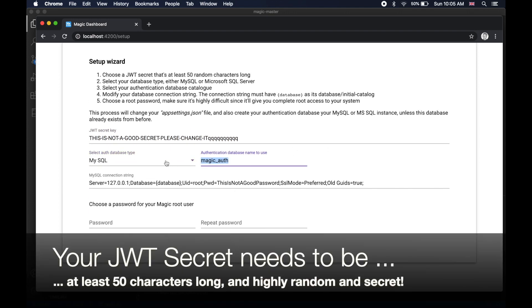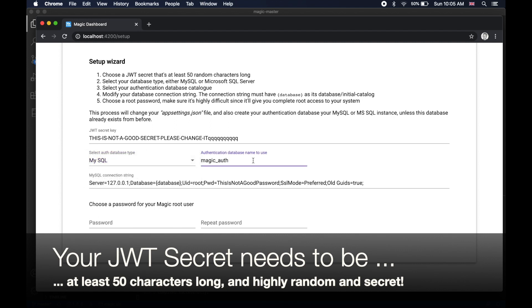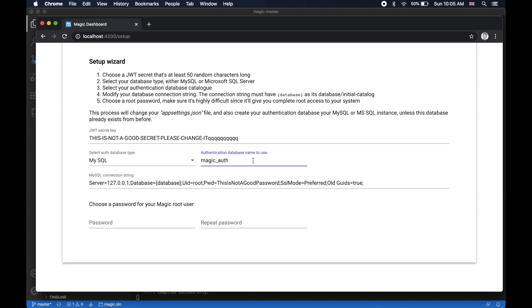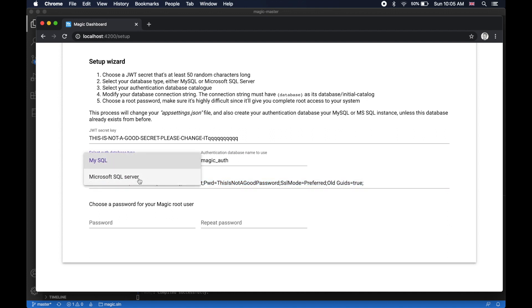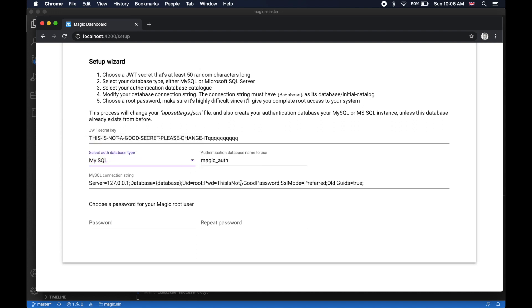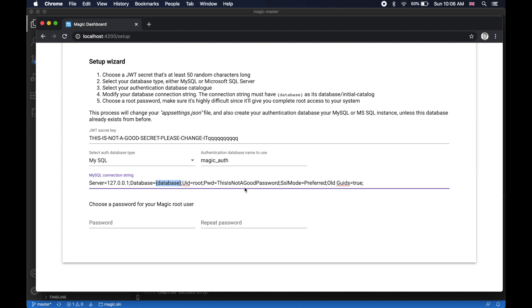Then you're going to be asked if you want to use MySQL or Microsoft SQL Server. You're going to be asked what name you want your authentication and authorization database to have. Then you're going to be asked for your connection string to your database. If you choose Microsoft SQL Server, it's an MSSQL connection string. If you choose MySQL, it's a MySQL connection string by default. Typically, you only have to change the password. This part here, database in parentheses, must stay exactly as it is.